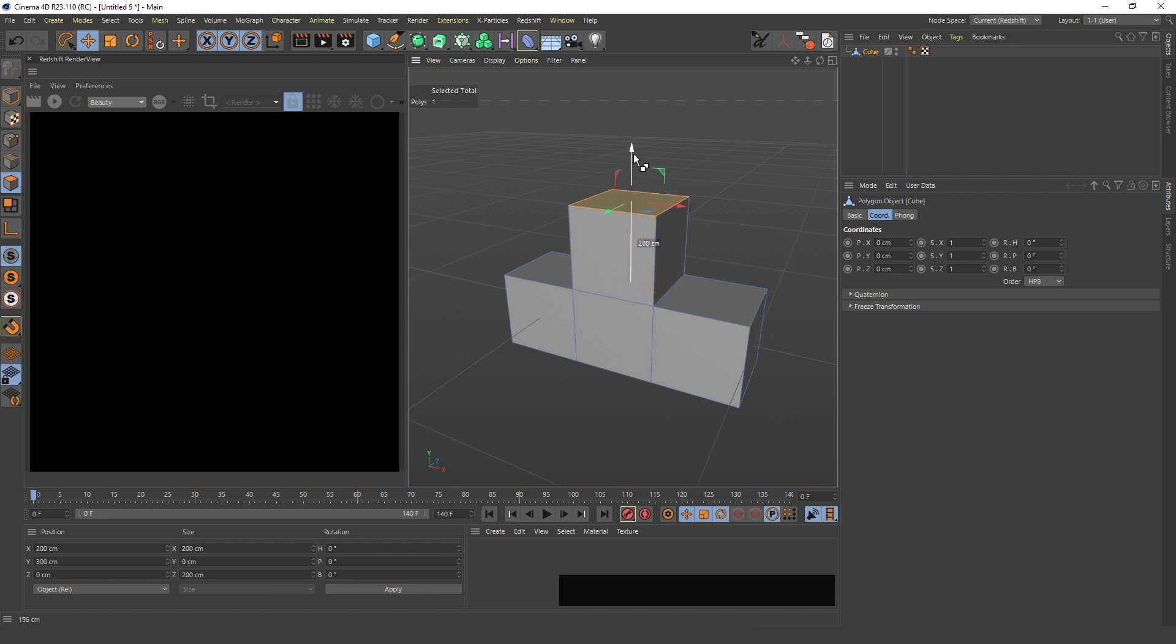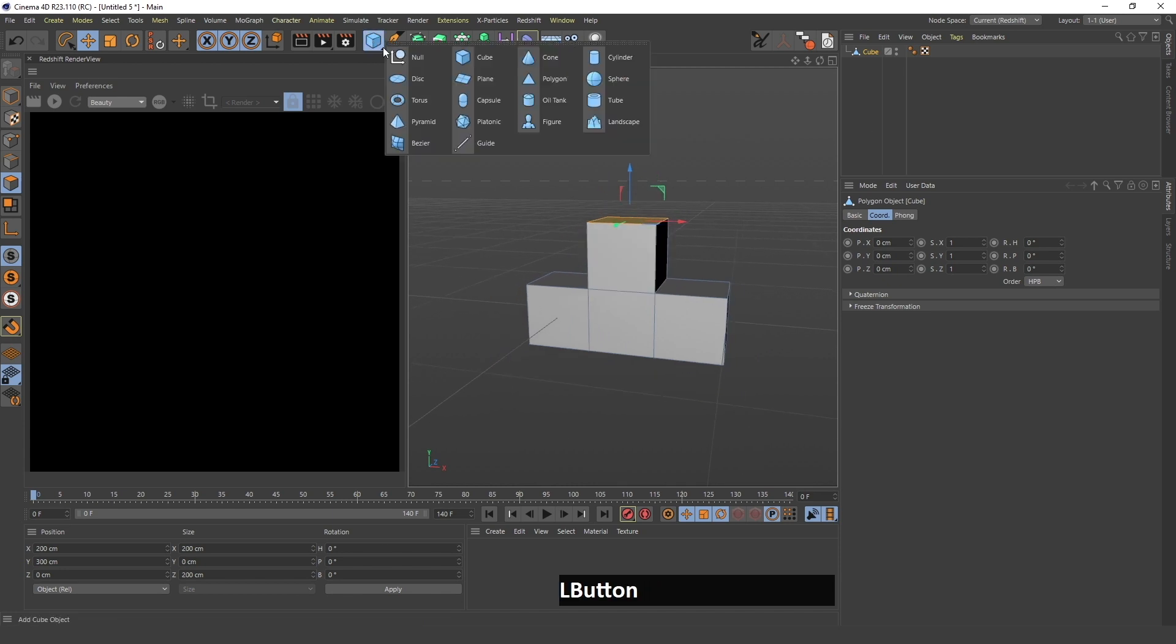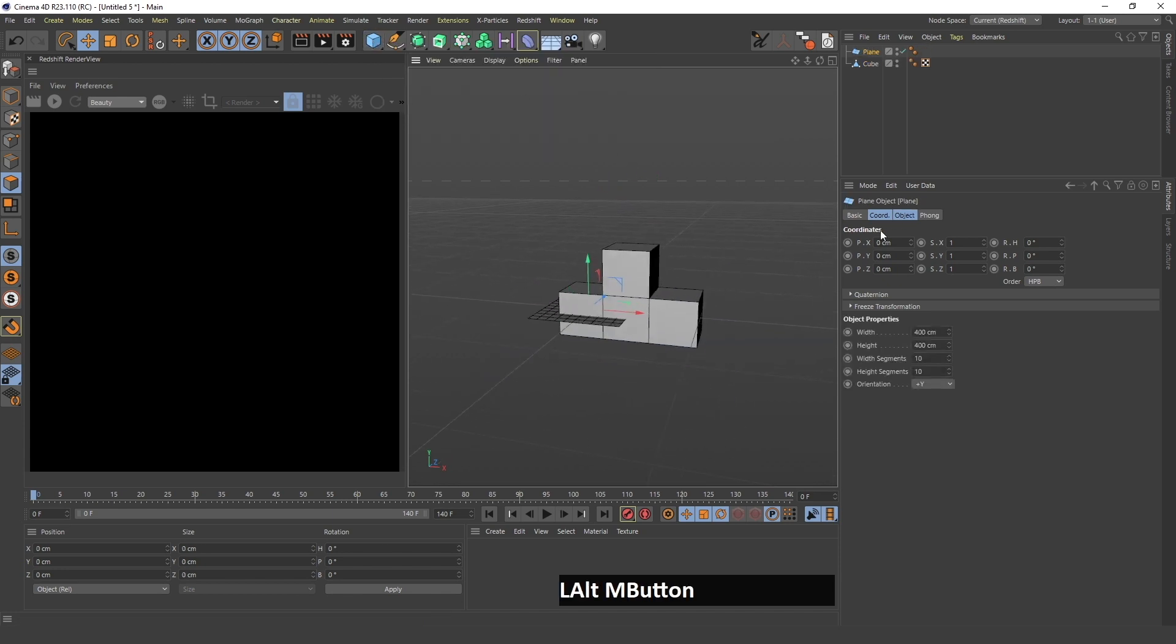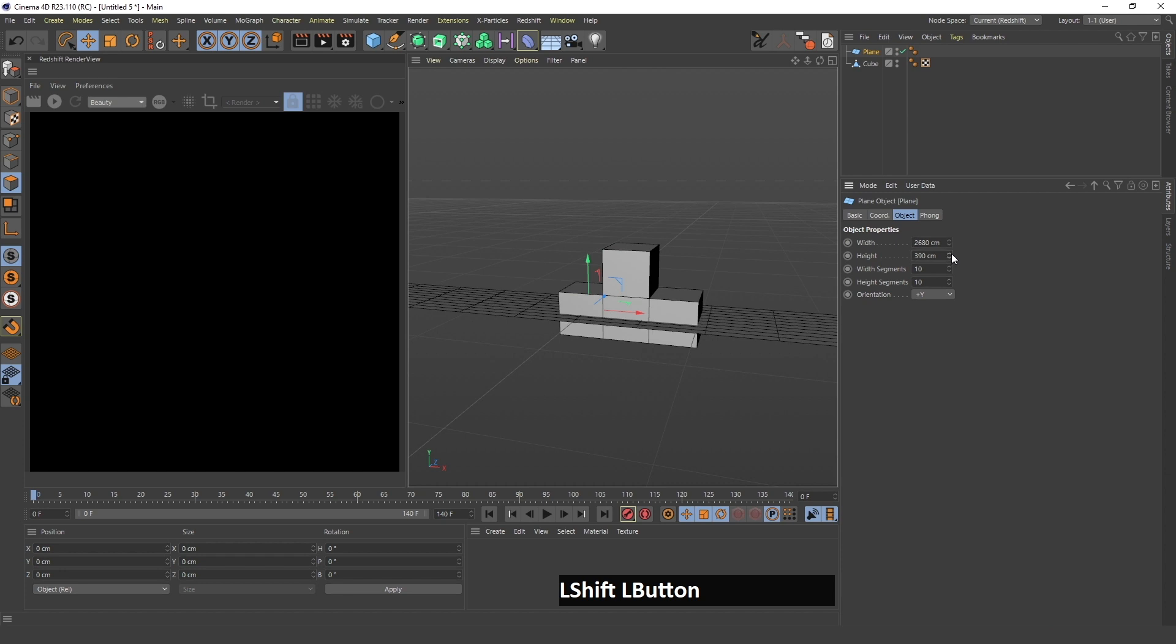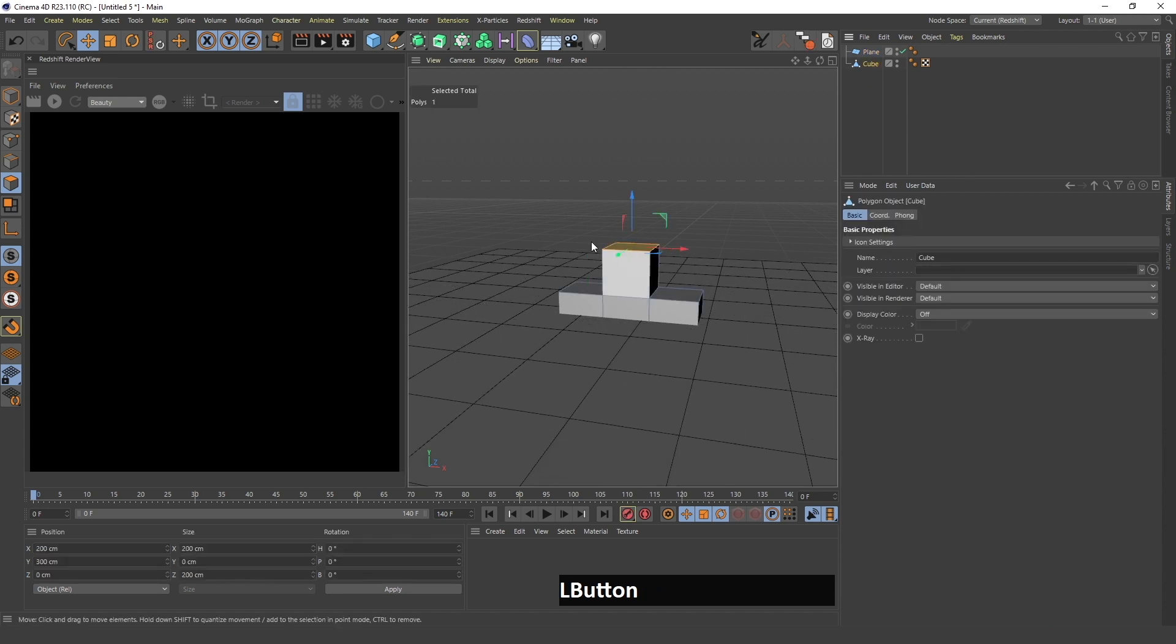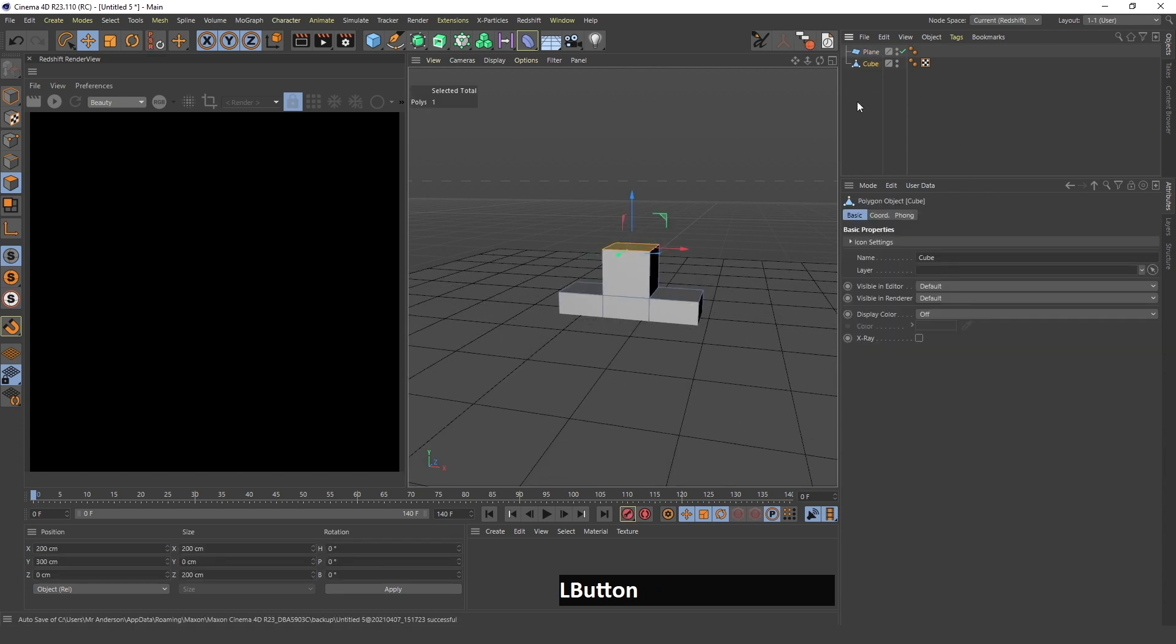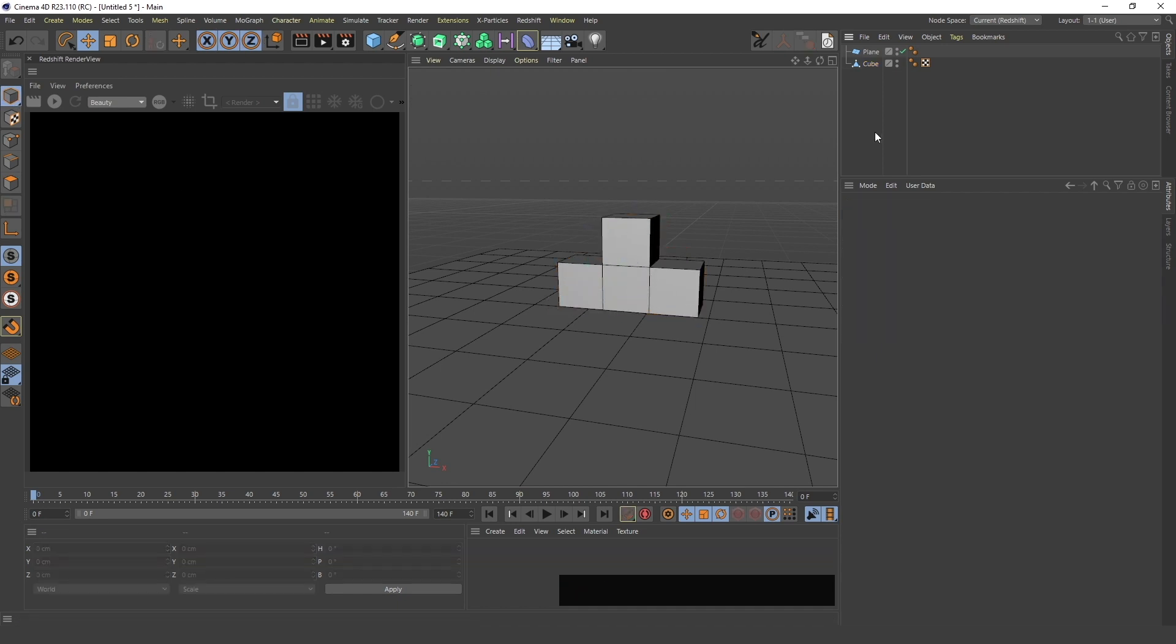Next I will create a plane, increase the size of this plane, and drag this cube. I'll go in the model mode and drag it up.